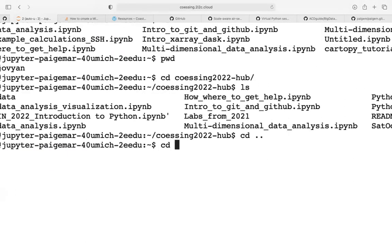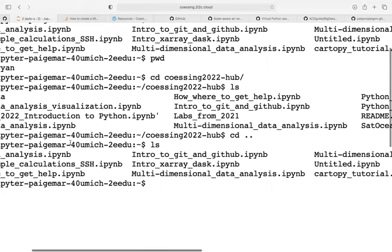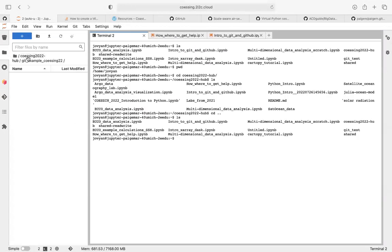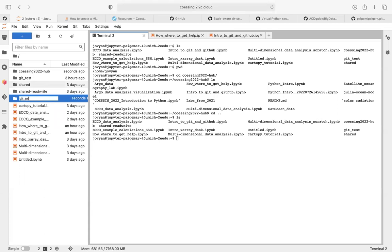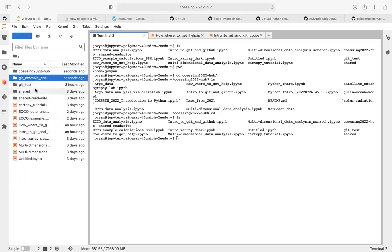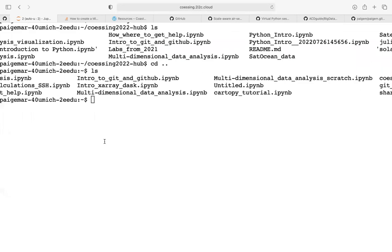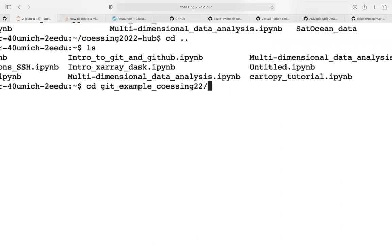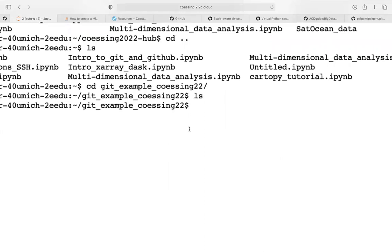I'm going to 'cd' — change directory — to my git folder. Let me list what I called it. I created it in the wrong place, so I'll go back to the home folder and create that folder there: 'git example co-sing 22'. Now I should be able to 'cd git example co-sing 2022'. Now I'm within this folder. If I 'ls', nothing prints out because there's nothing in it.